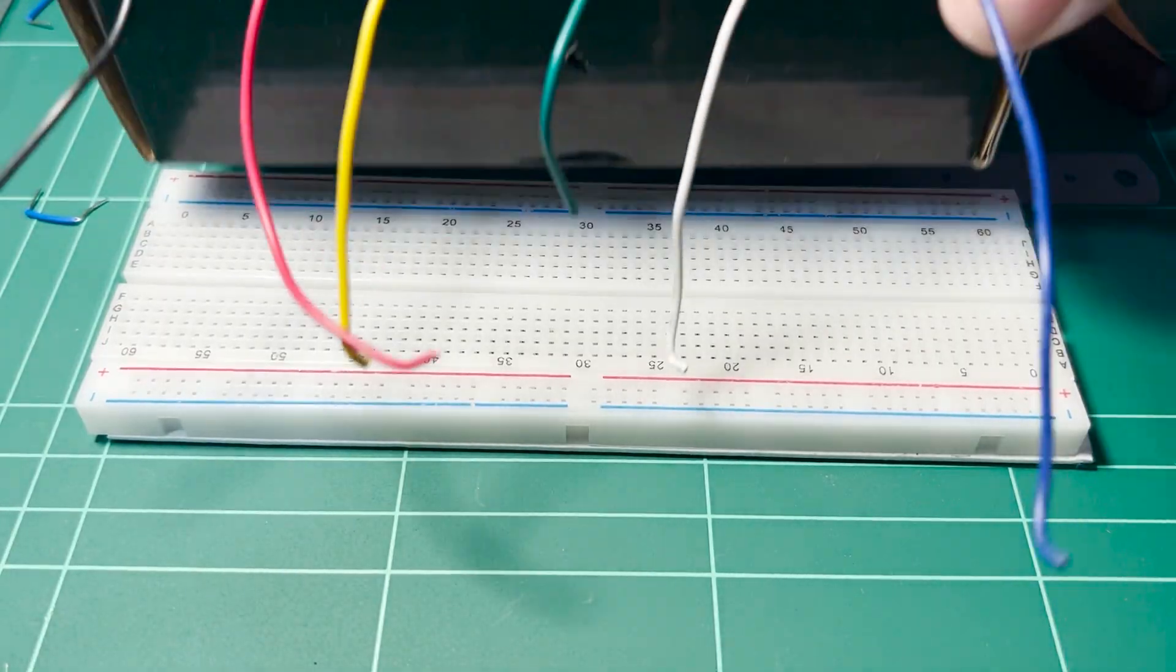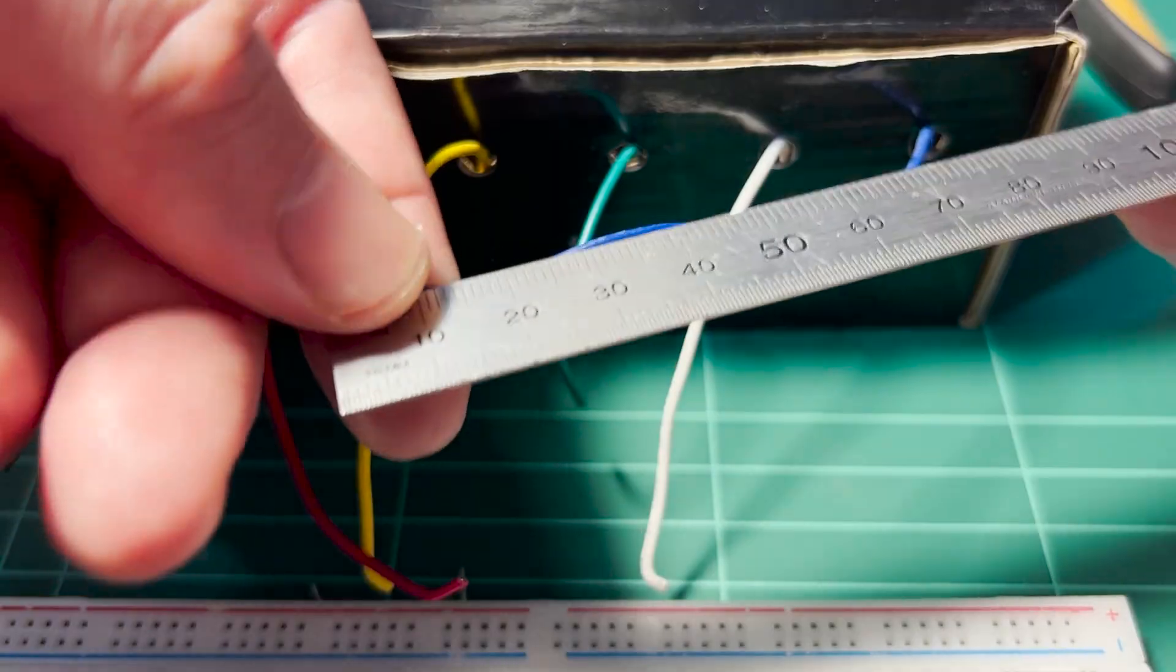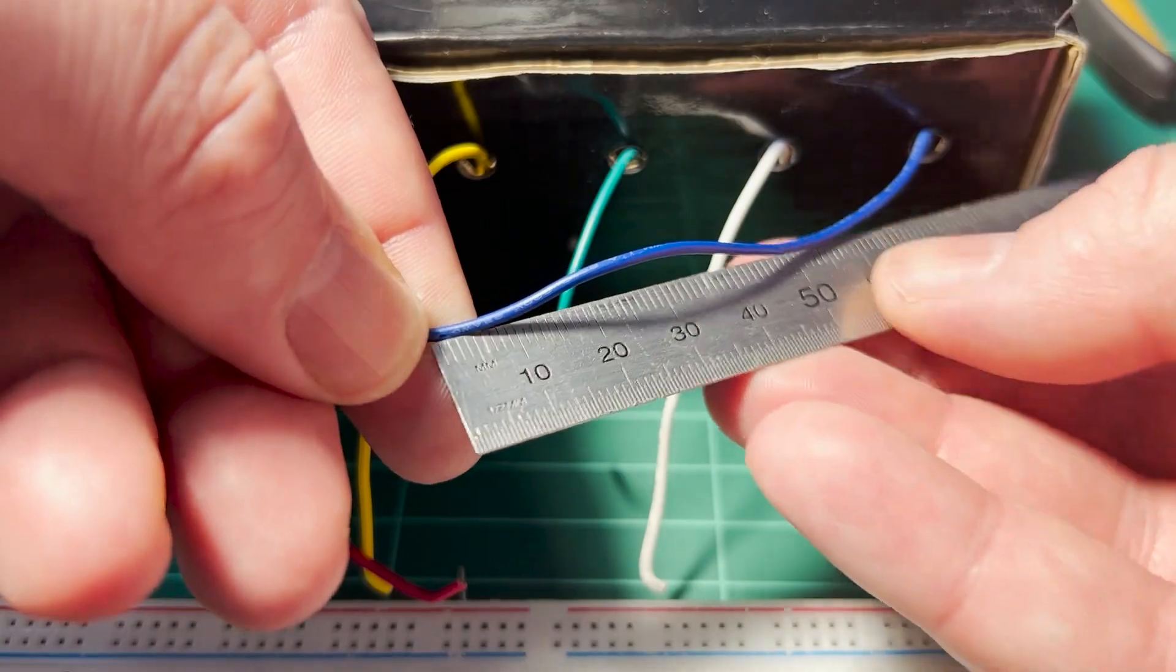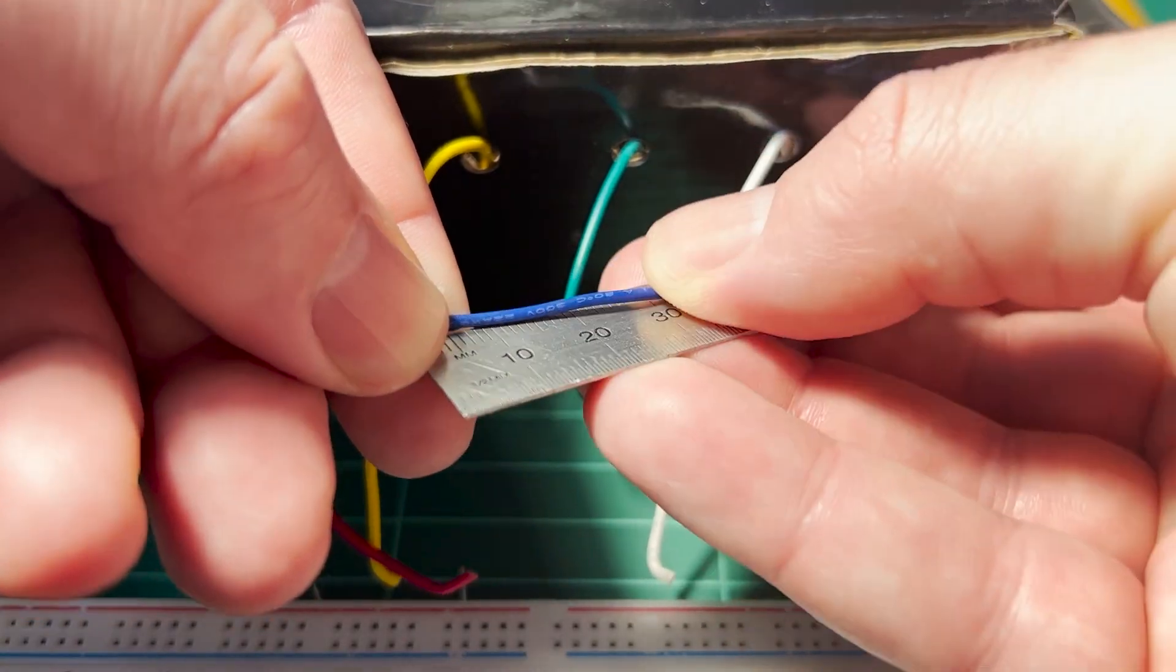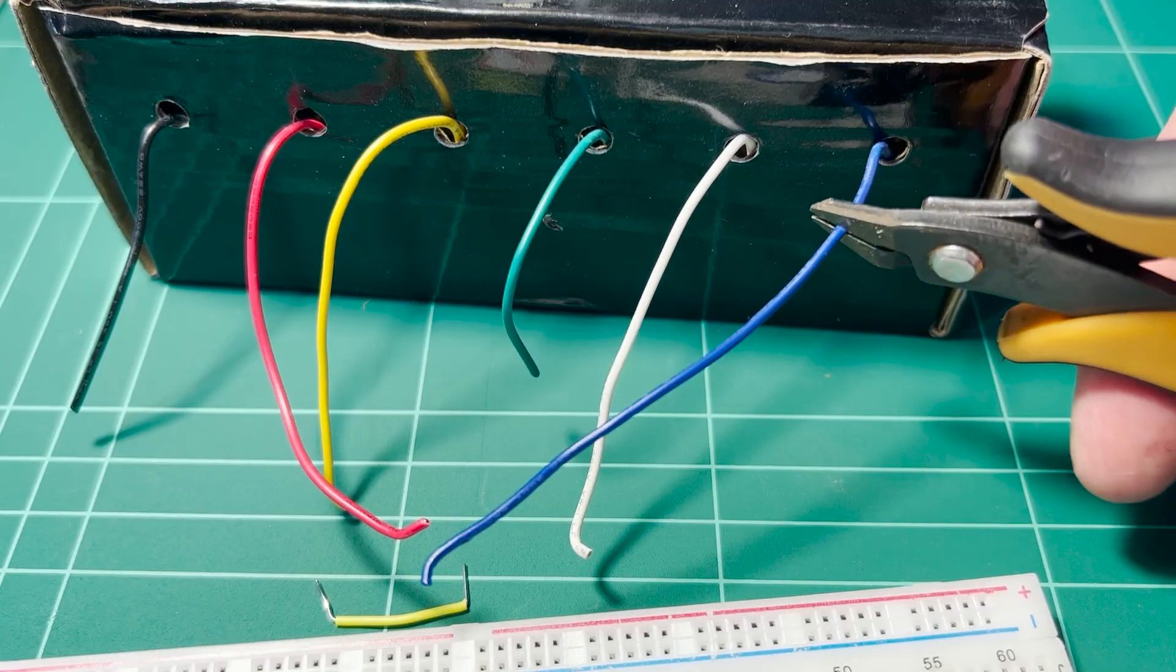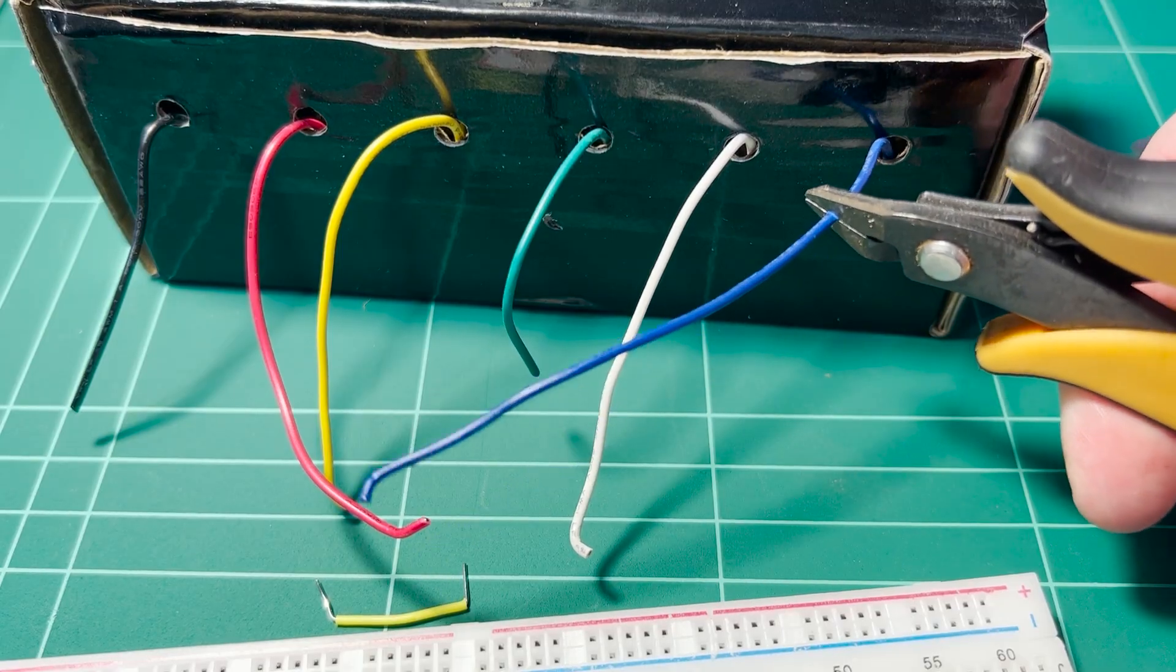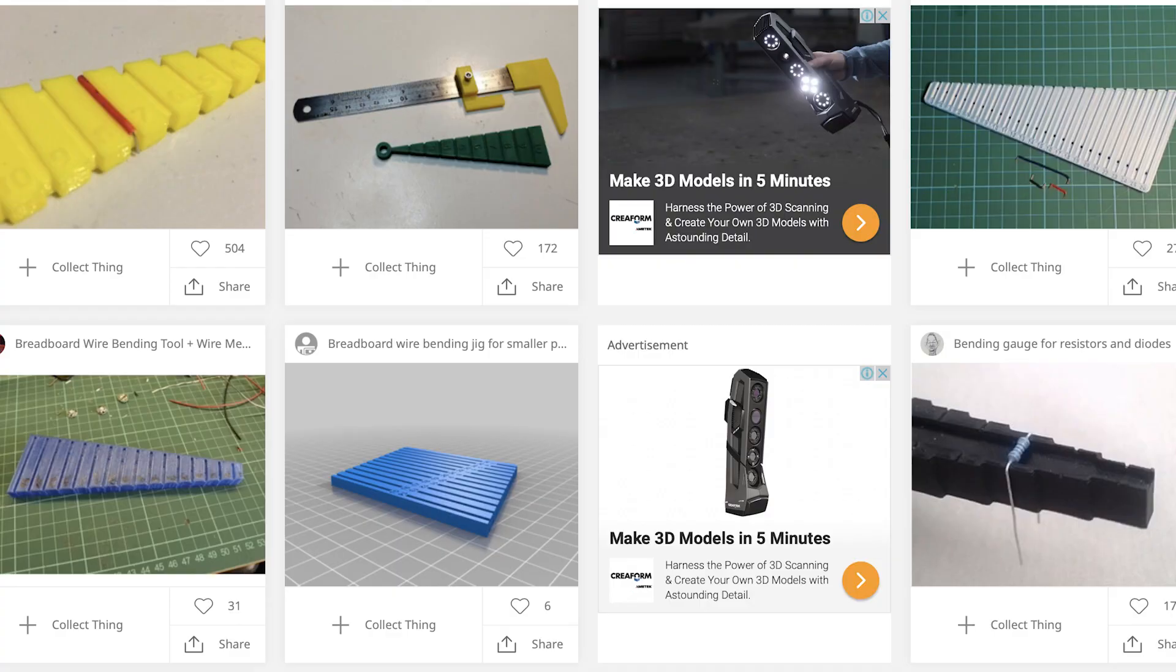And with some practice it's actually not that difficult to measure the distance between the breadboard sockets and cut your own. But what I'd like to show you here is something that I've been interested to try out for some time: a plastic tool for measuring and bending lengths of wire for the breadboard.